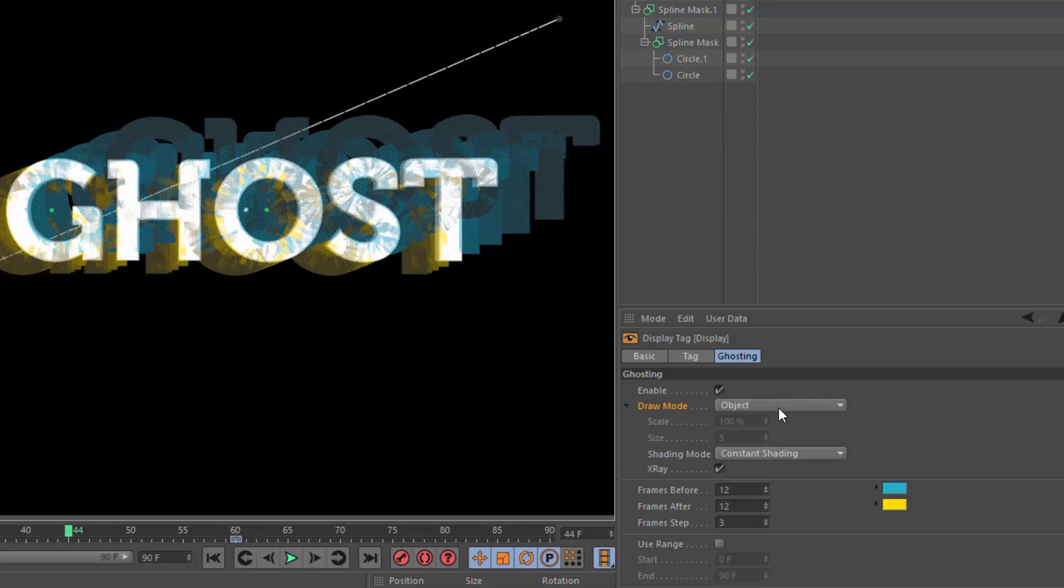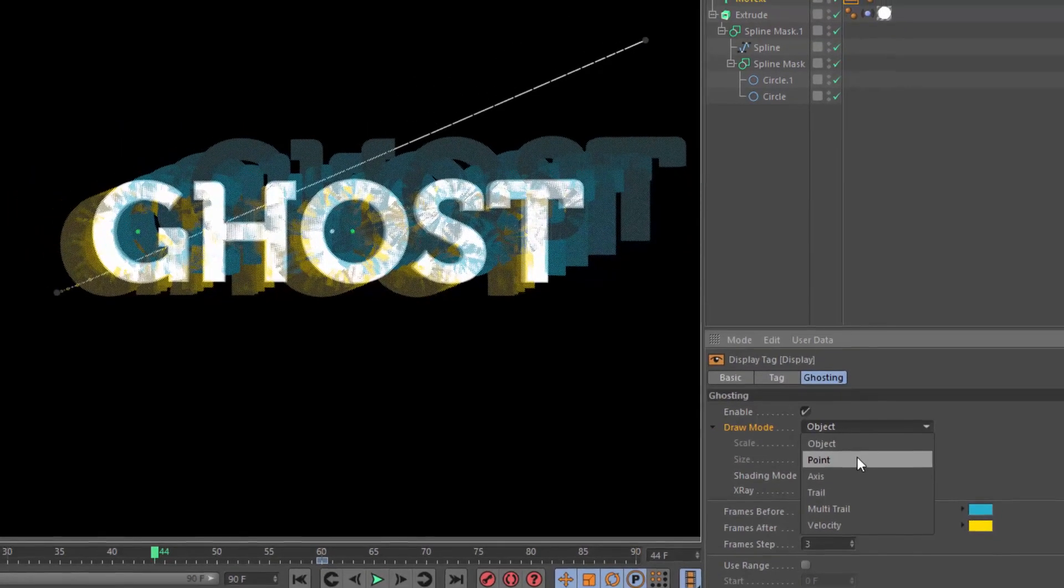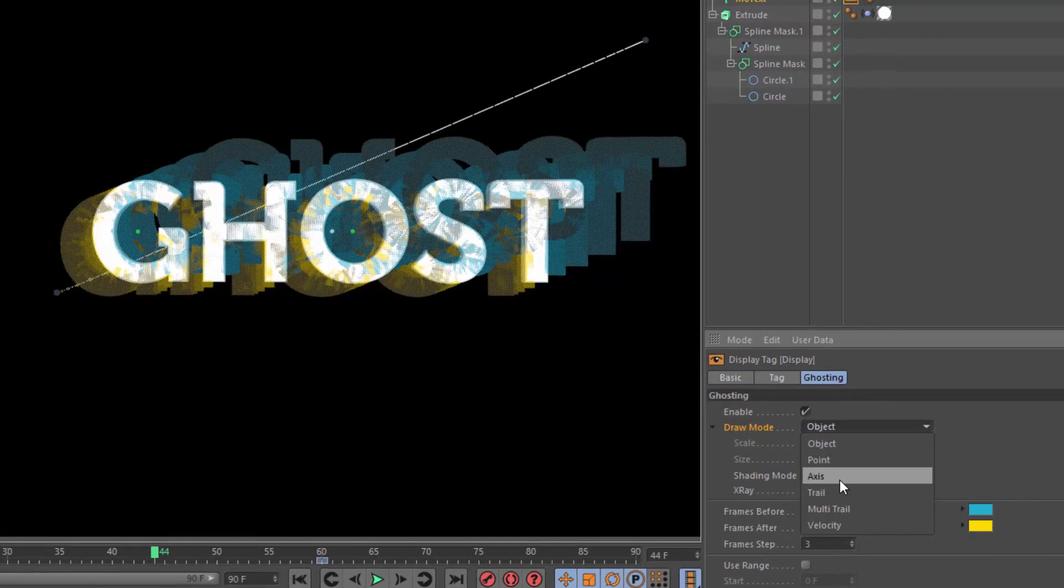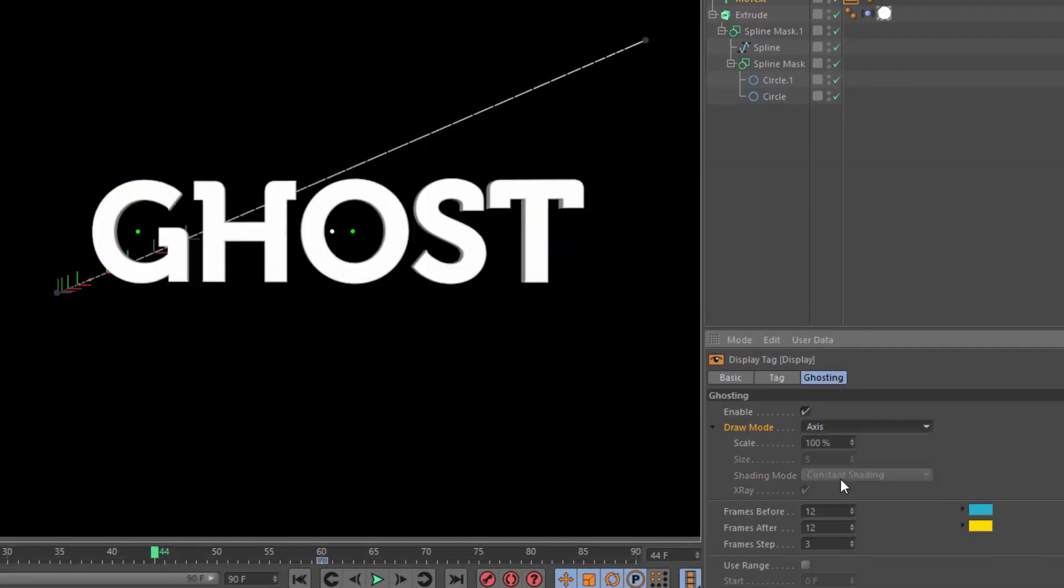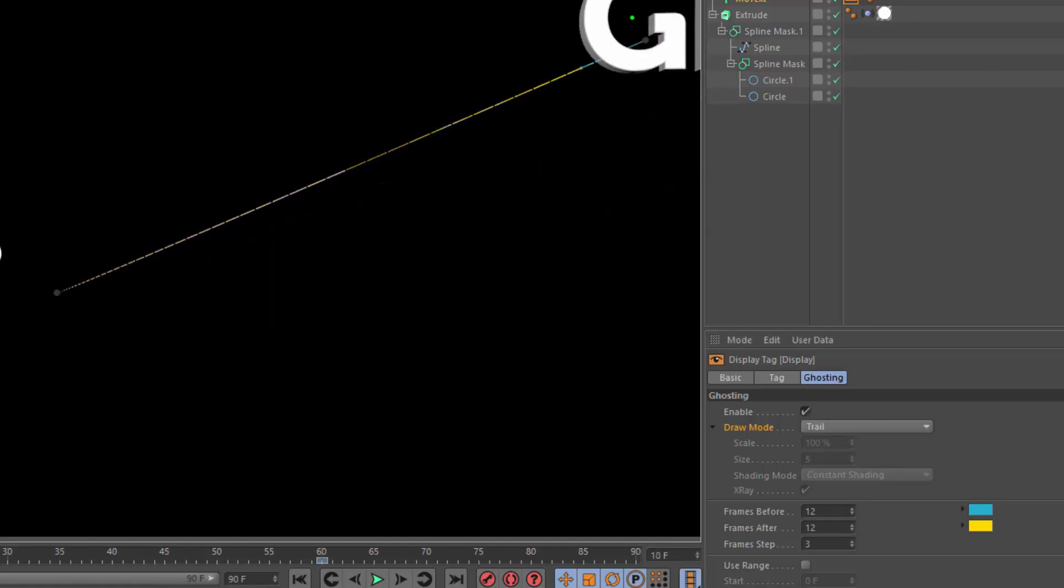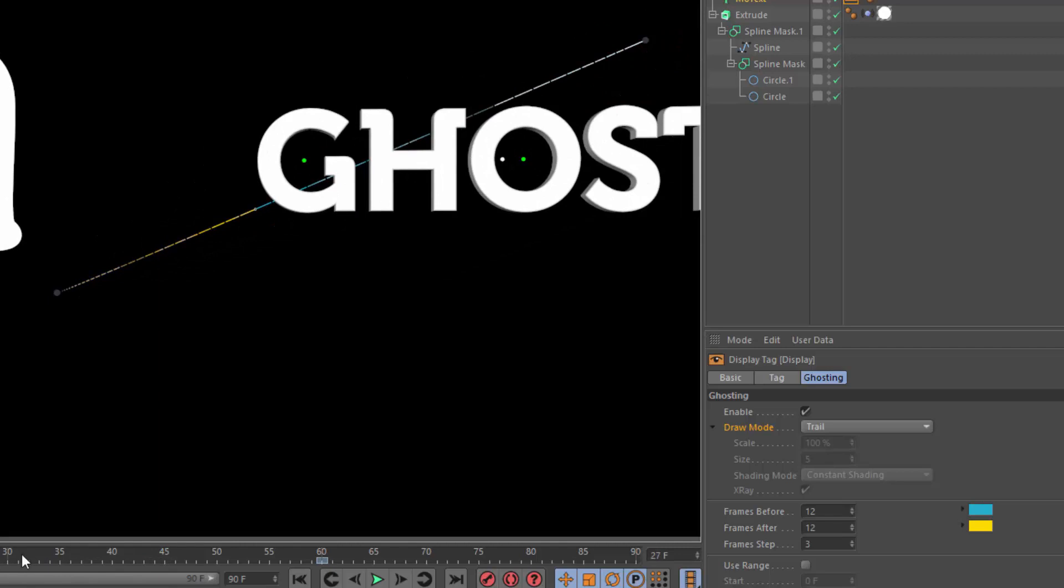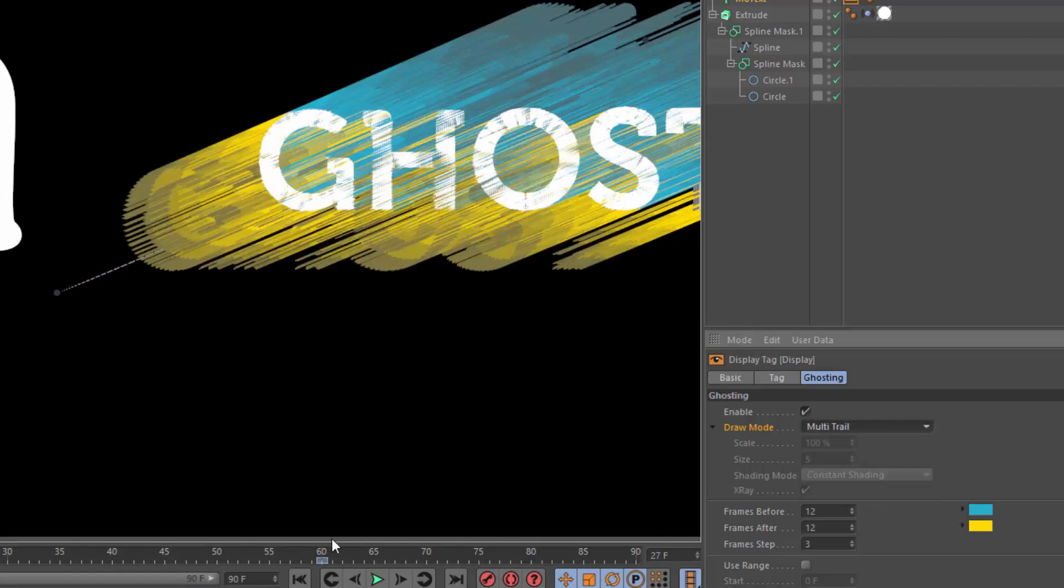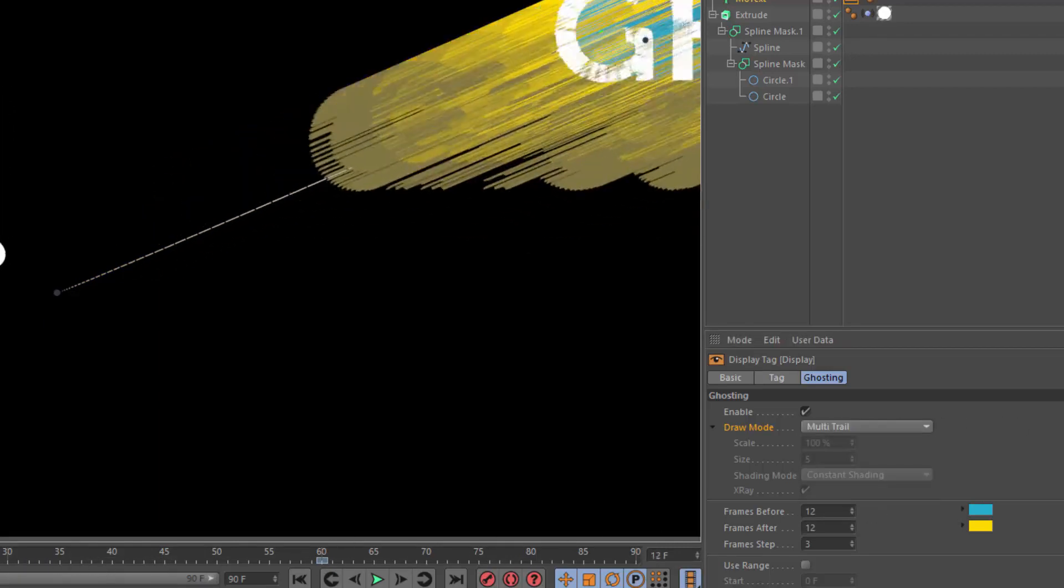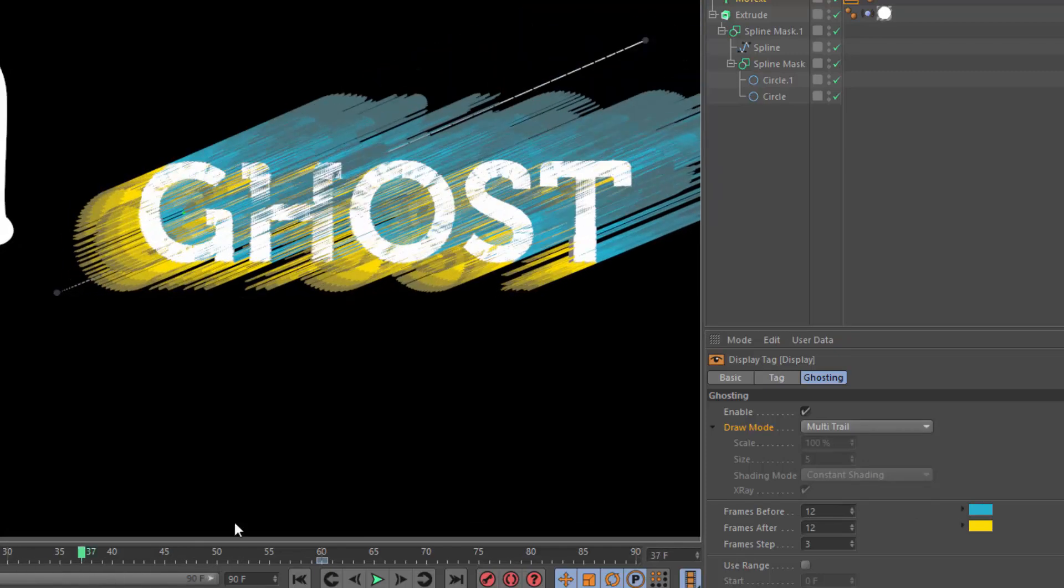But in addition to object, there's a lot of other modes here as well. You can ghost based on the points, the axis, or you can ghost the trail. You can see the trail right here of the object axis as it moves. Or you can use multi-trail, which is going to ghost every individual point in the object.